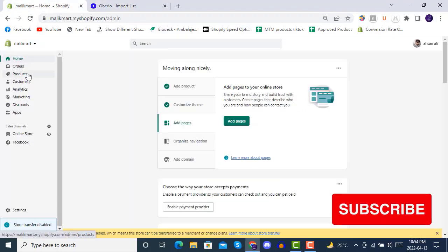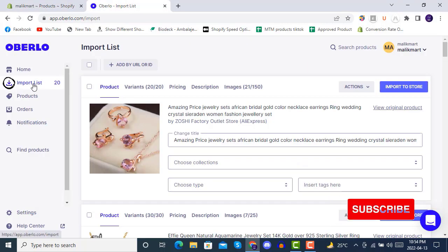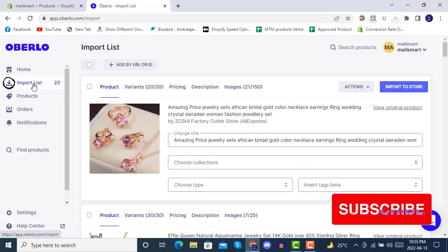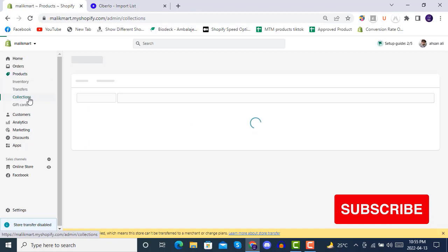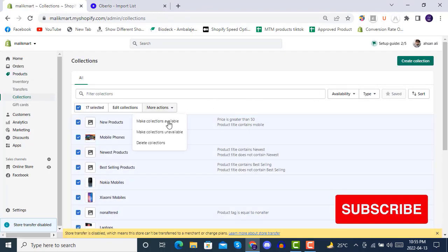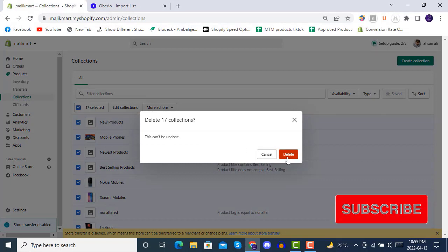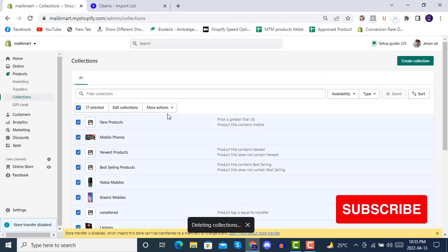As you can see in the products section, we don't have any products in our store yet. In our Oberlo app we have 20 products in our import list. Before importing all of these products, we will be creating four collections in our Shopify store and deleting all previous collections that were created.